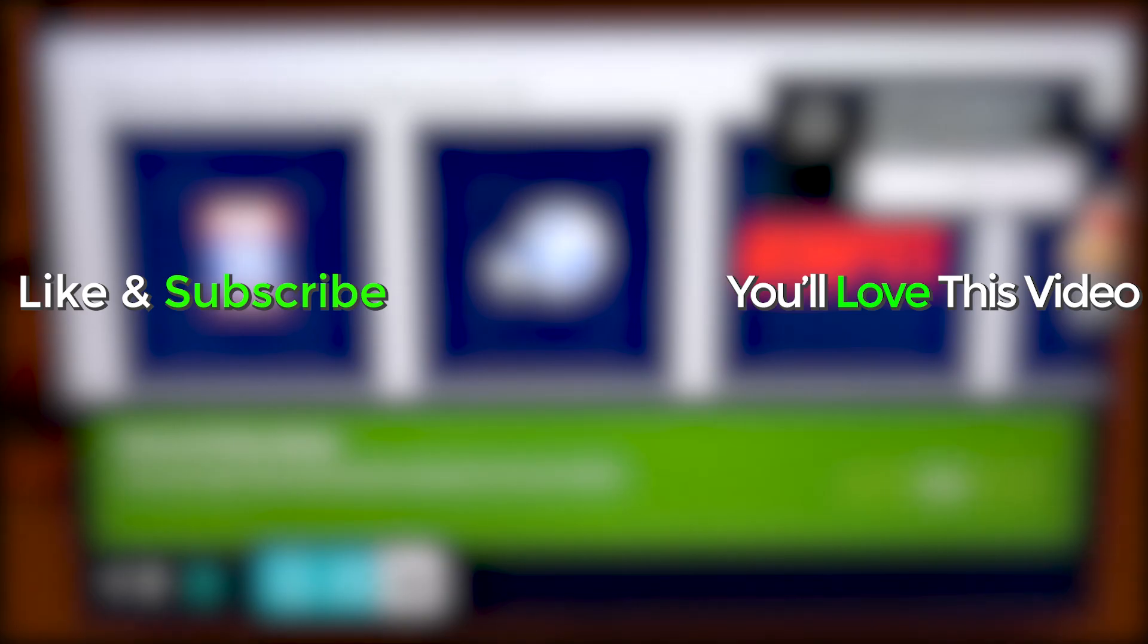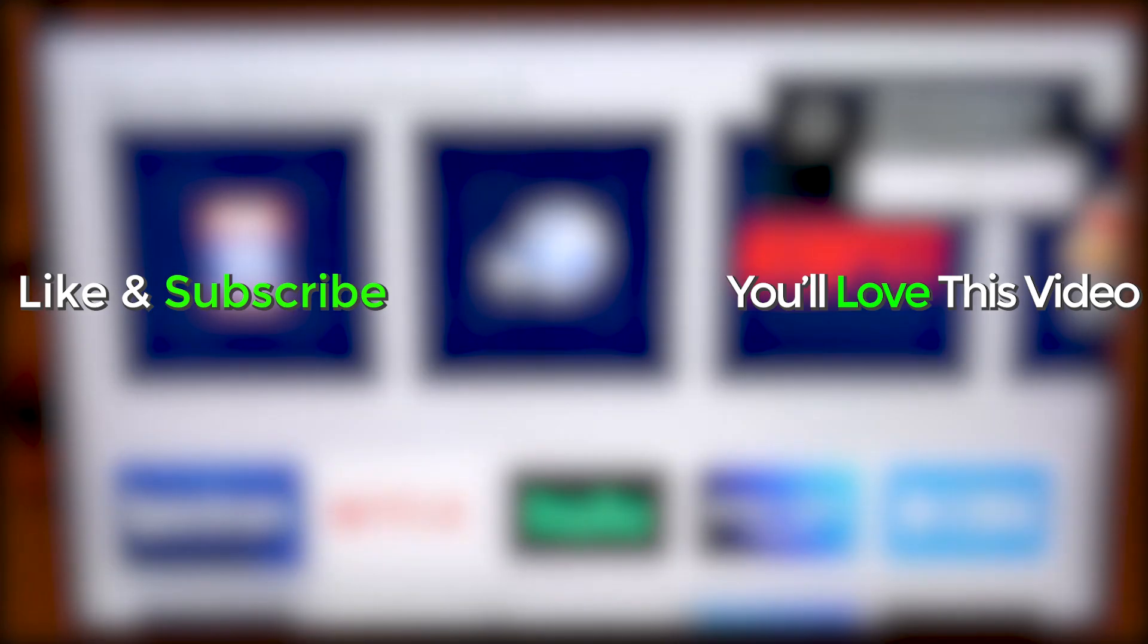Like, favorite, and share if it was helpful. Hit that subscribe button and stay tuned for more videos. Take care, and as always, have a good one.